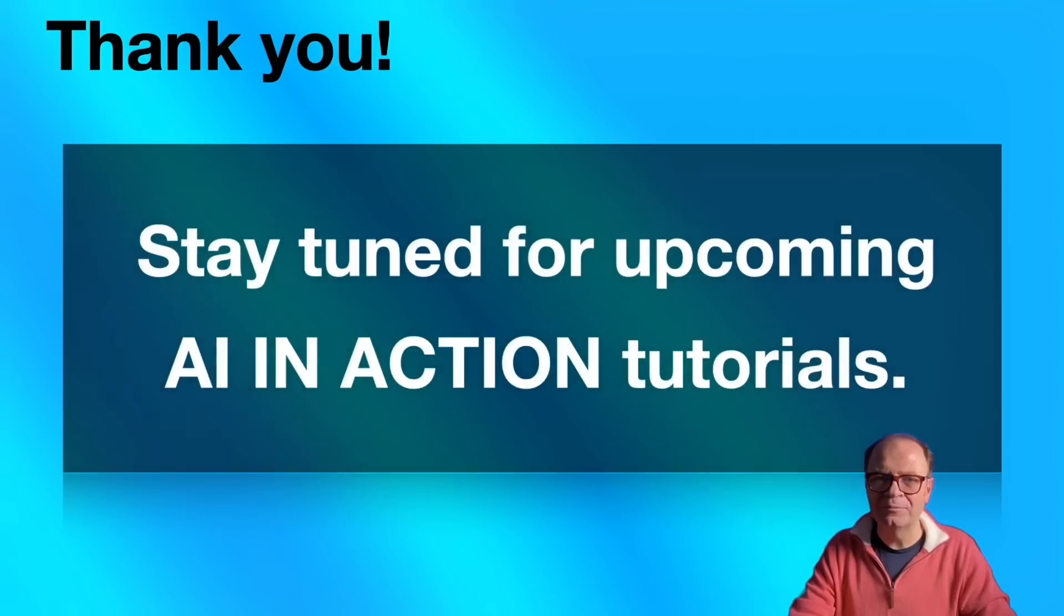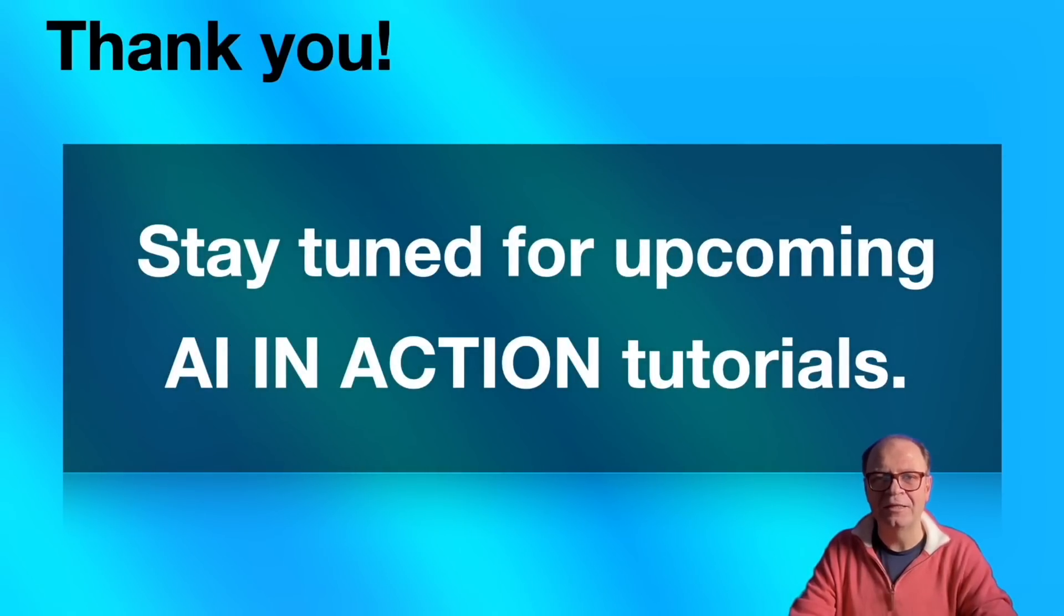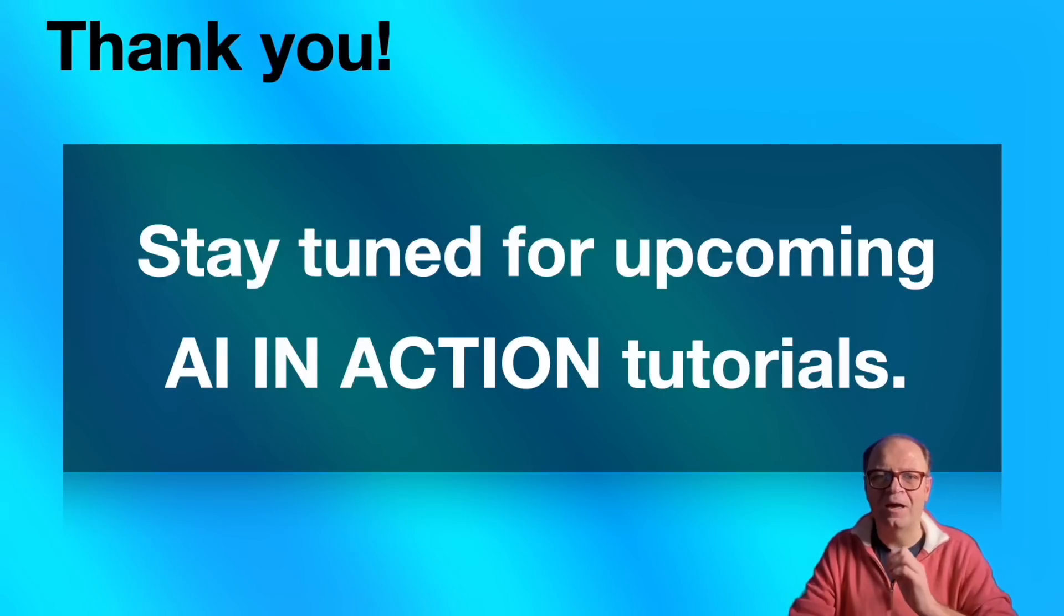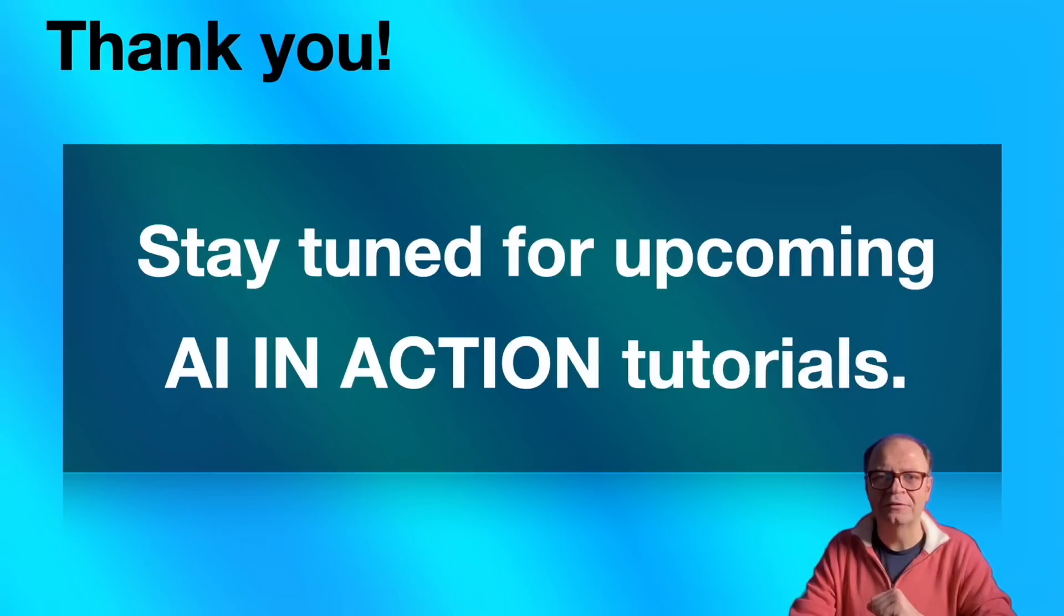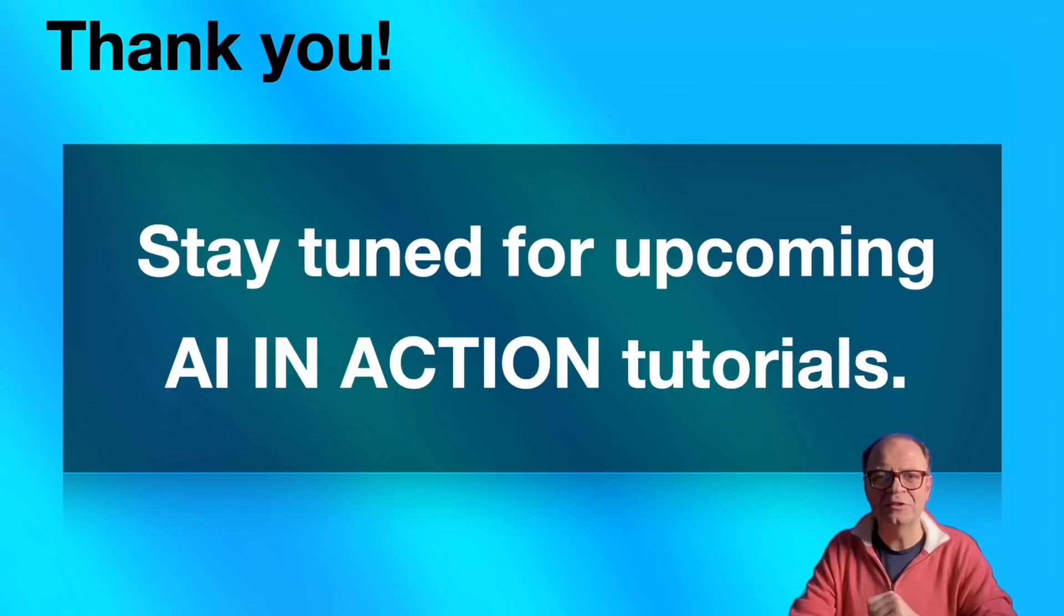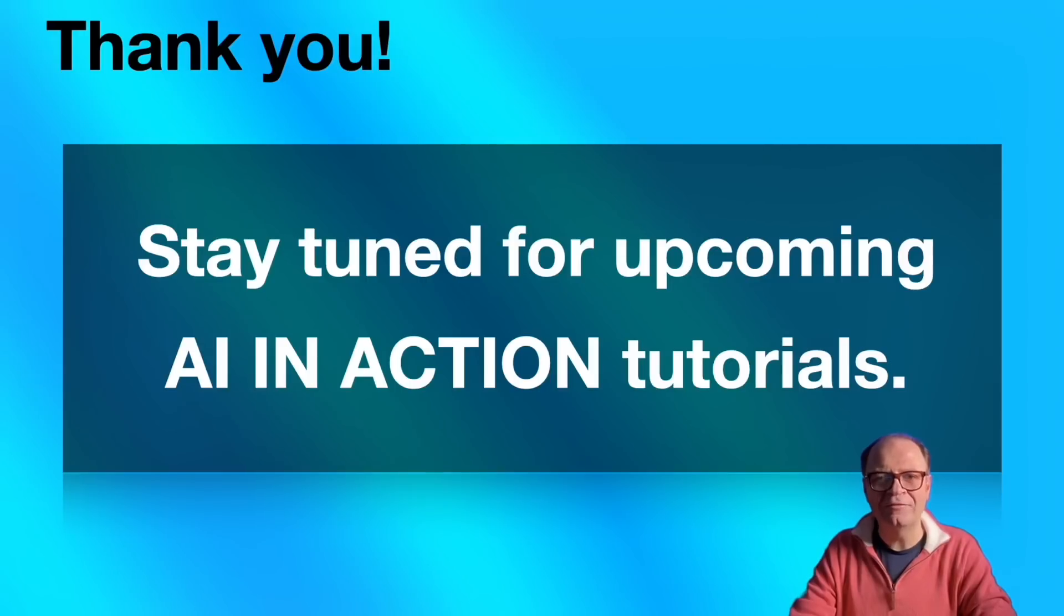We've come to the end of this first AI in action tutorial. If you've stayed this long, I'd like to thank you for your time and attention. I hope you enjoyed this introductory video and you learned something new. If you liked the new series, please consider subscribing to the channel and giving the video a thumbs up. If you have any feedback, please submit a comment. Thank you and see you in the next one.